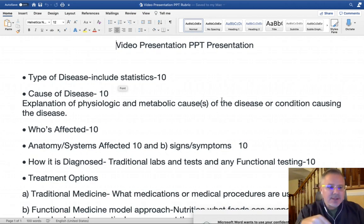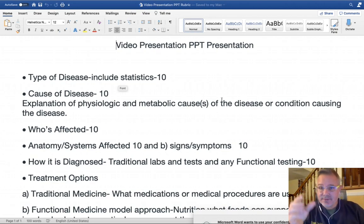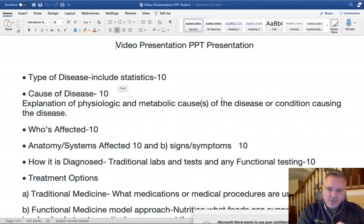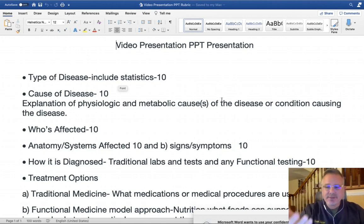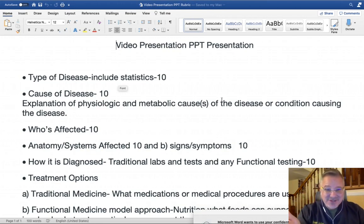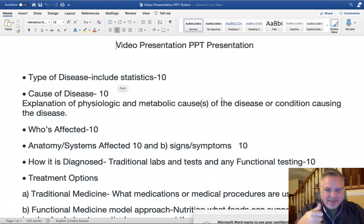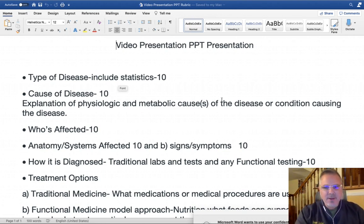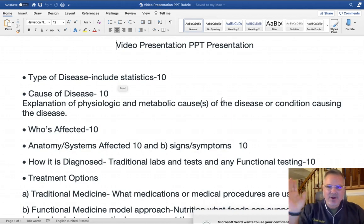Under session, you can put the name of your presentation with your name. On the left-hand side, it will give you a video option and an audio option. The video option should be turned on because we want to see you do your presentation — we want the video on and we want it to capture audio.